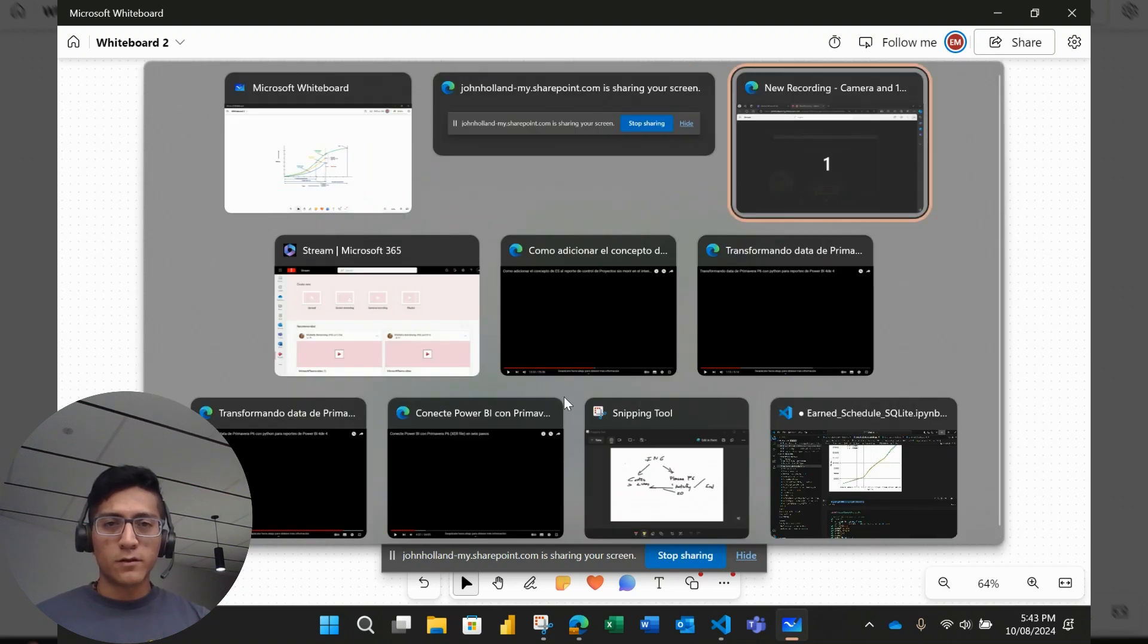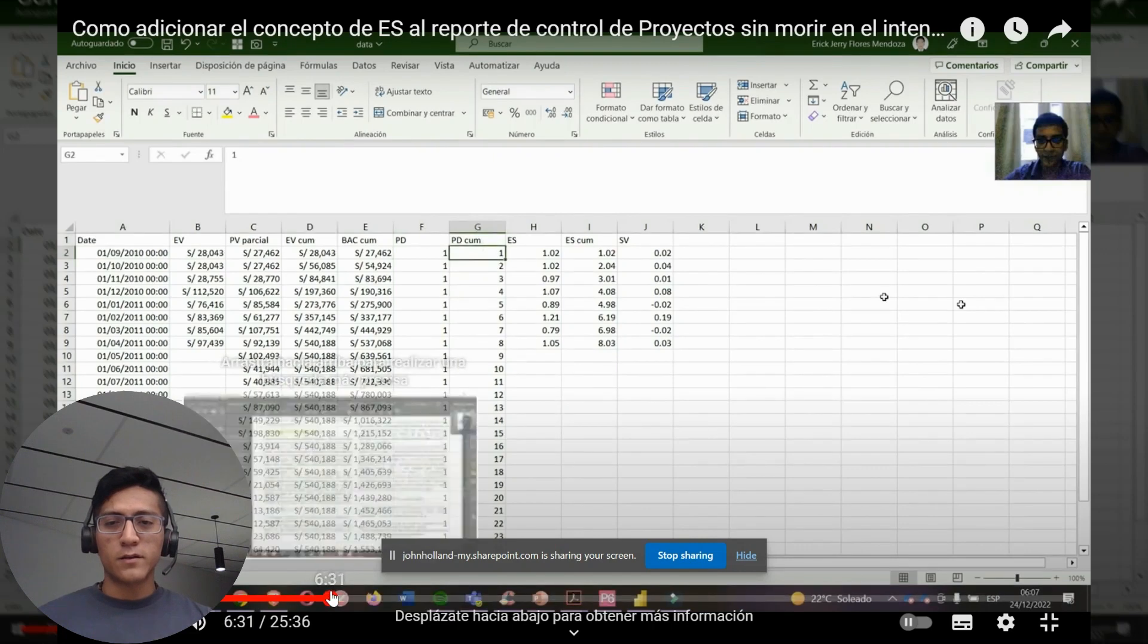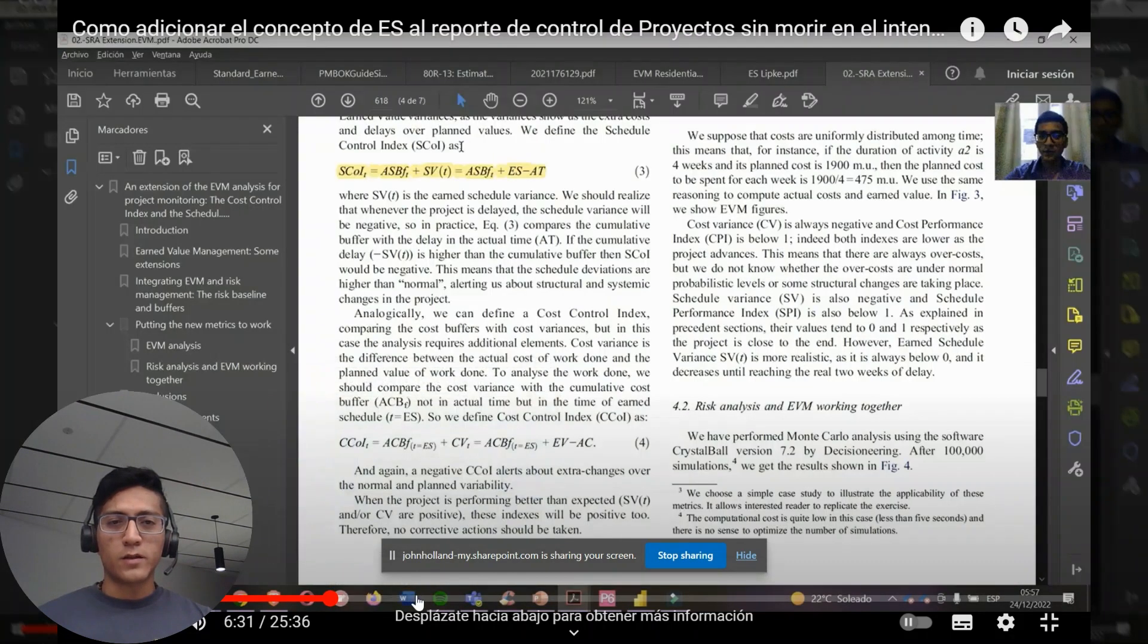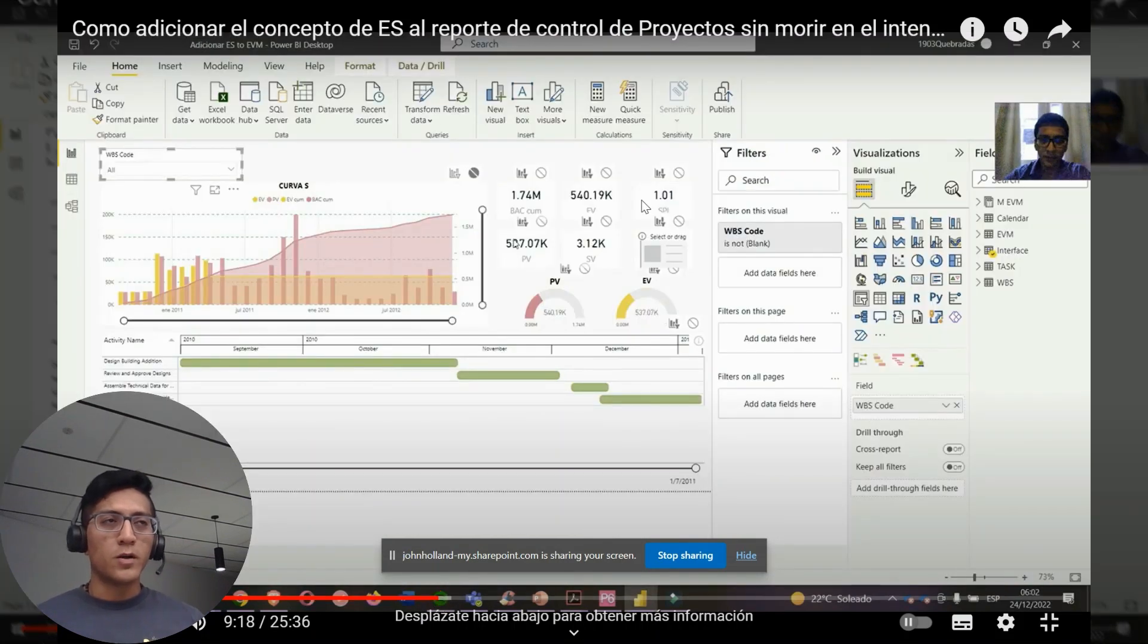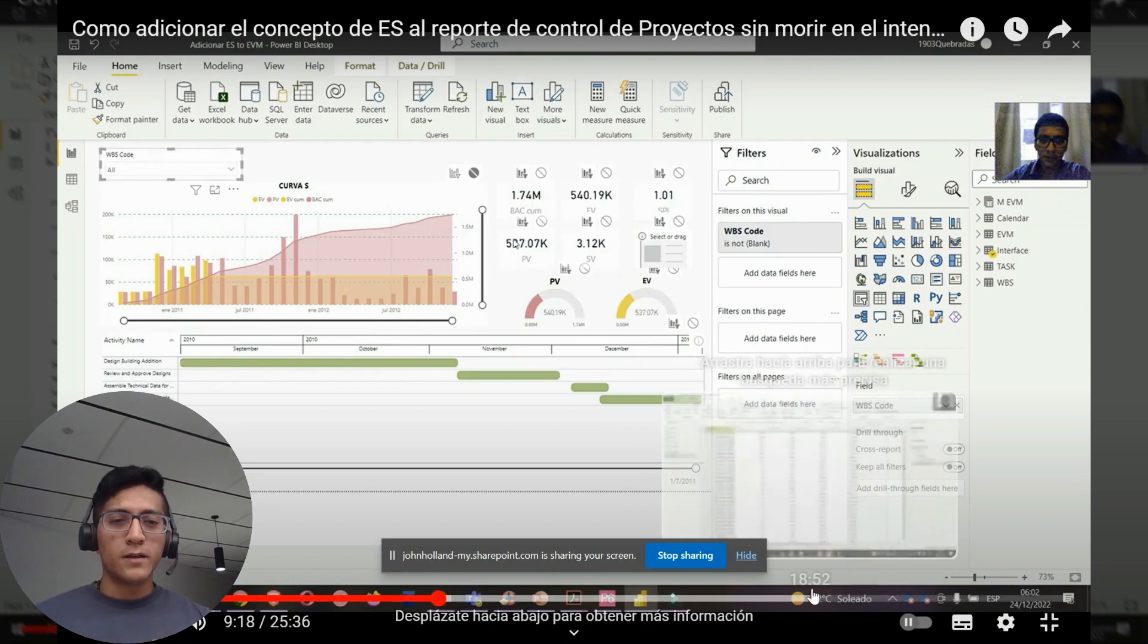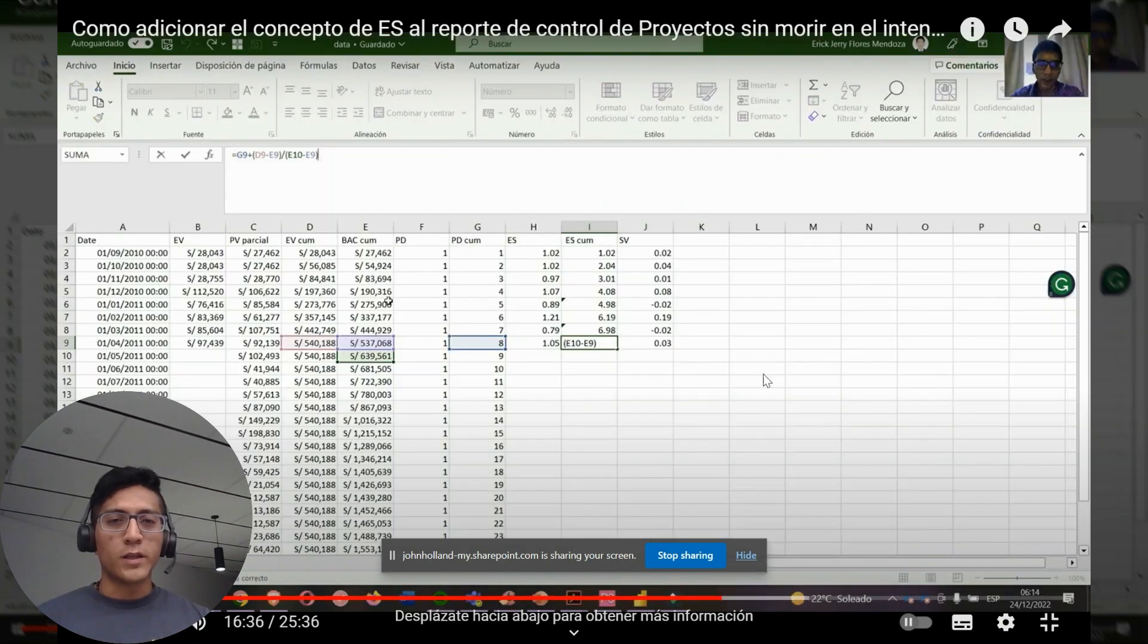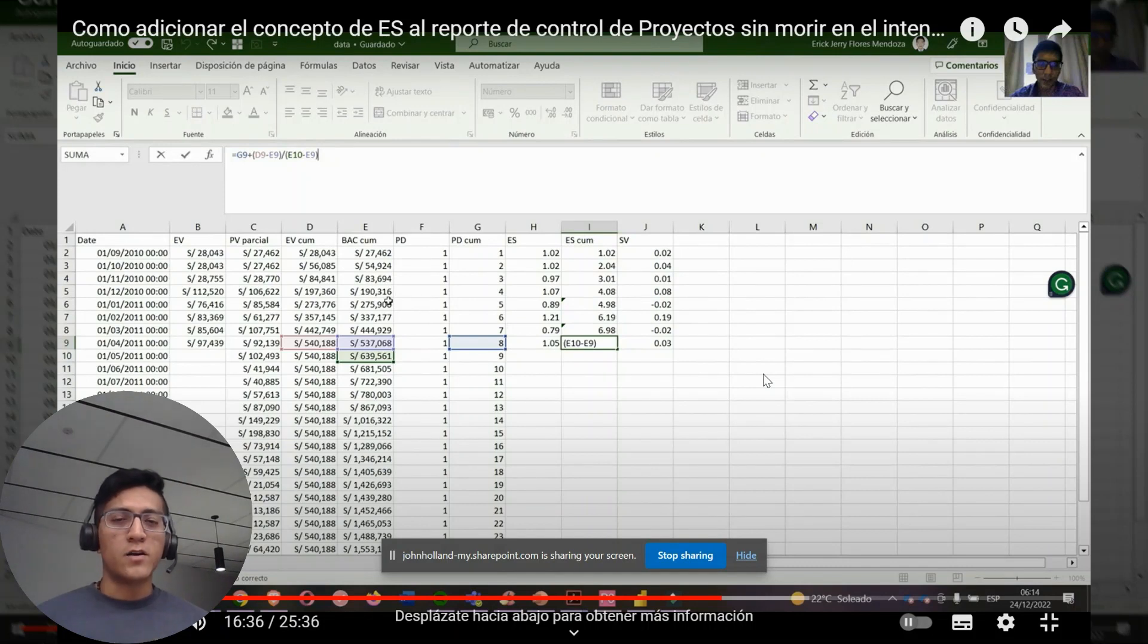So first, I'm going to refer to this video I did in the past. In this video I explained a little bit what means the earned value calculation, and also how to upload some Excel files into Power BI to draw some graphs like the S-curve, a Gantt chart, and some metrics.